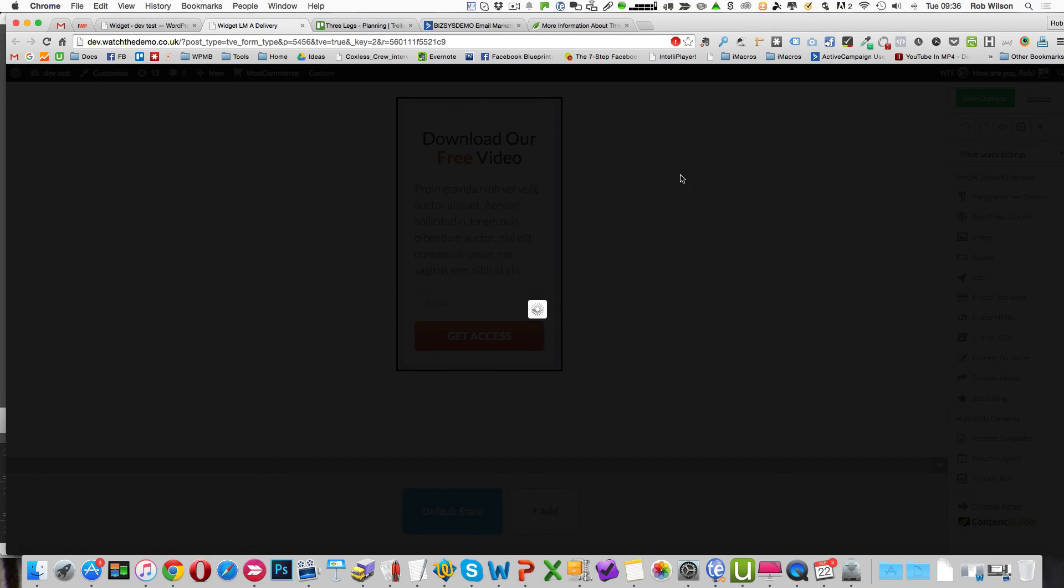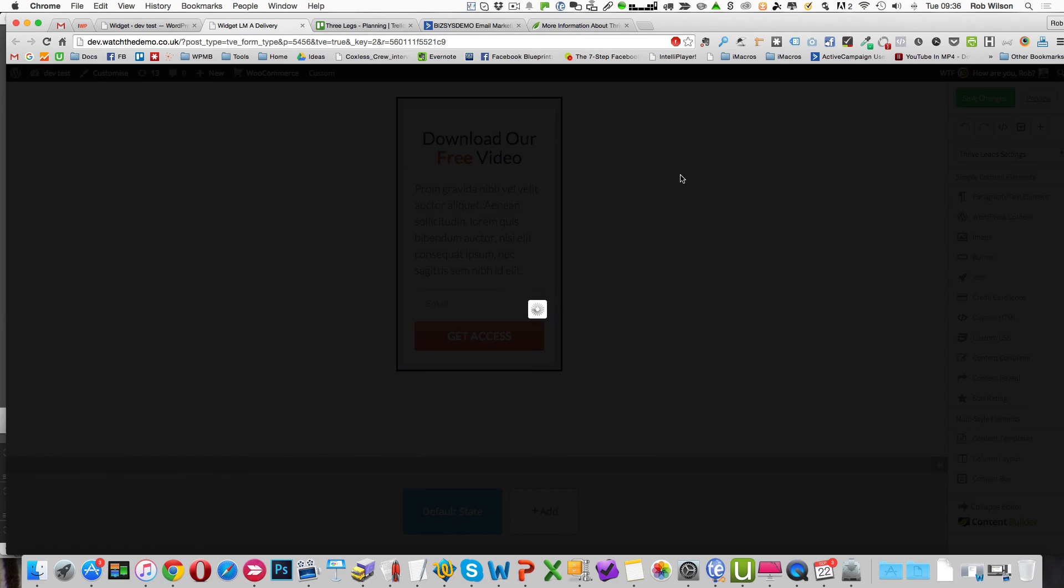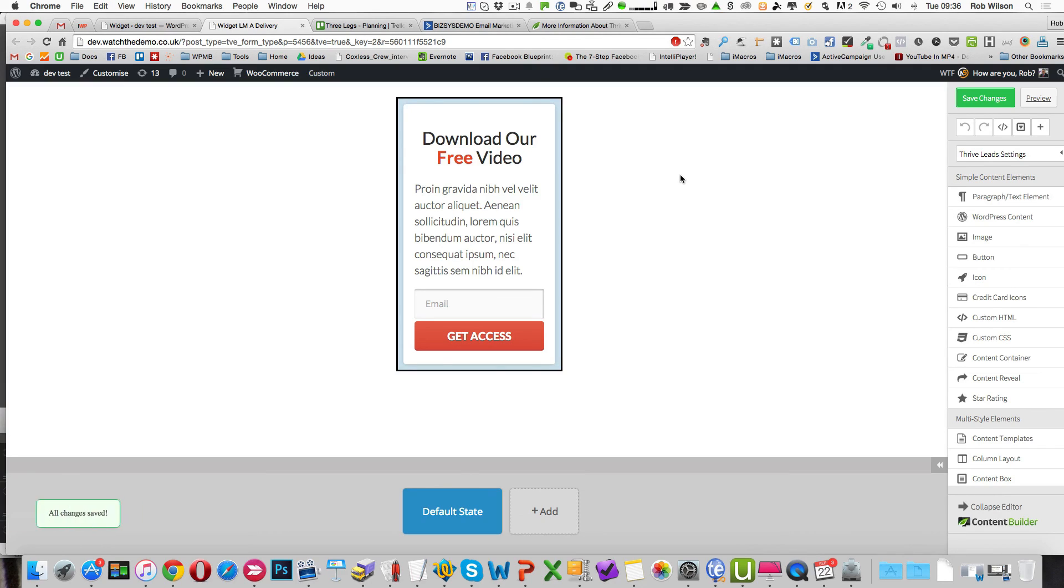So hopefully you've worked out that's how simple that is to deliver different types of lead magnet using the forms options within ActiveCampaign. So my name's Rob Wilson. I'm the BizSysMan, BizSysMan.com, B-I-Z-S-Y-S-M-A-N dot com. I'll see you in another video.